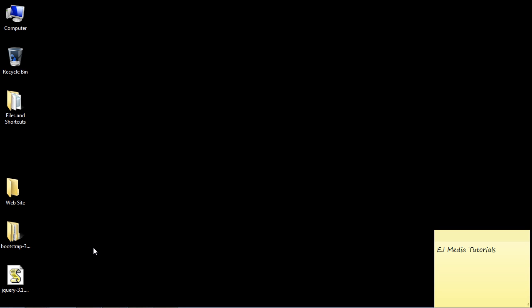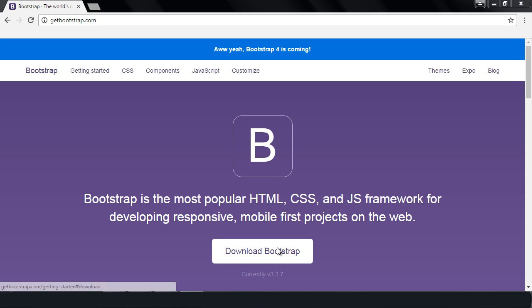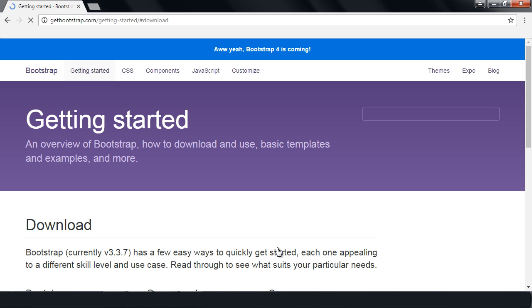In this video we're going to talk about how to download and set up Bootstrap. The first thing I want you to do is go to Bootstrap's home page — I will provide the link for that in the description of this video — and then hit Download.